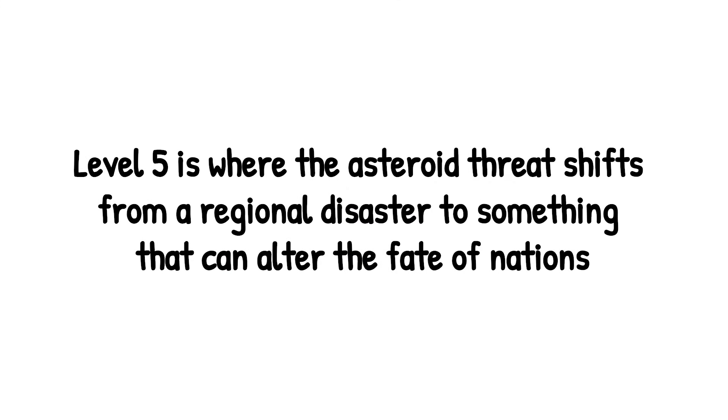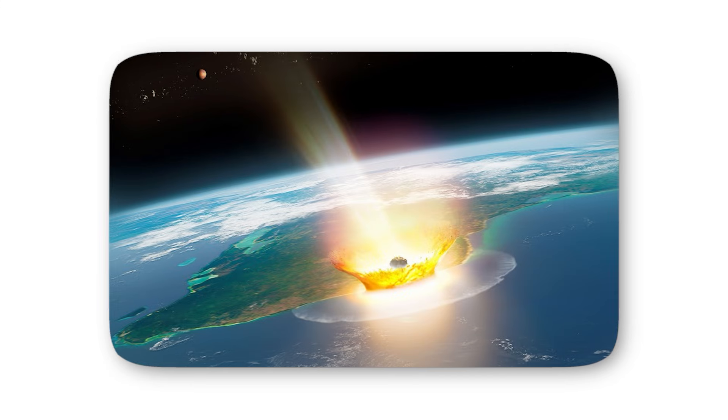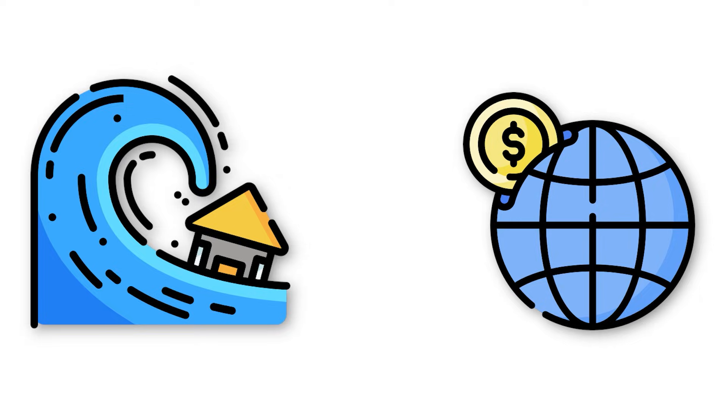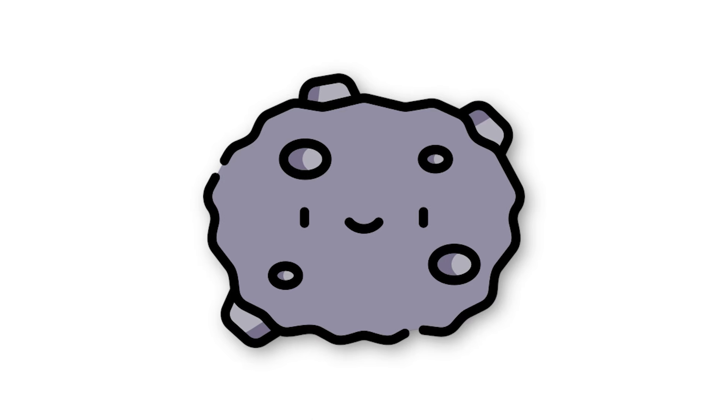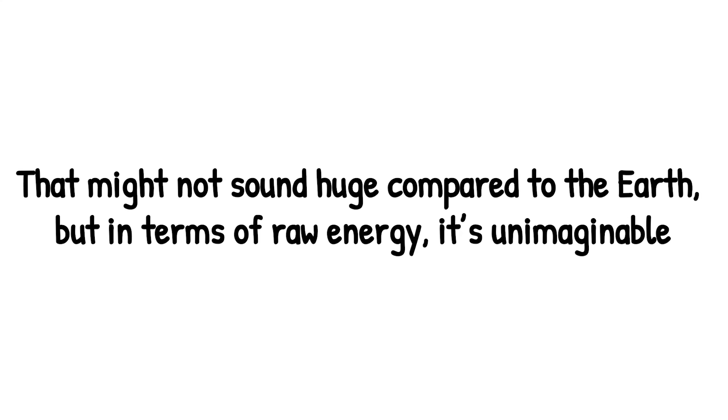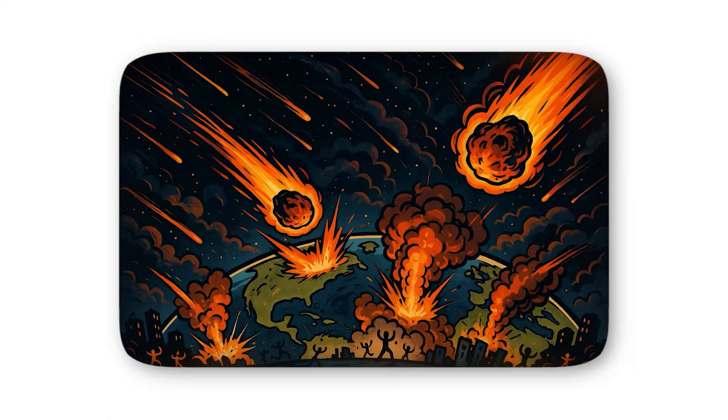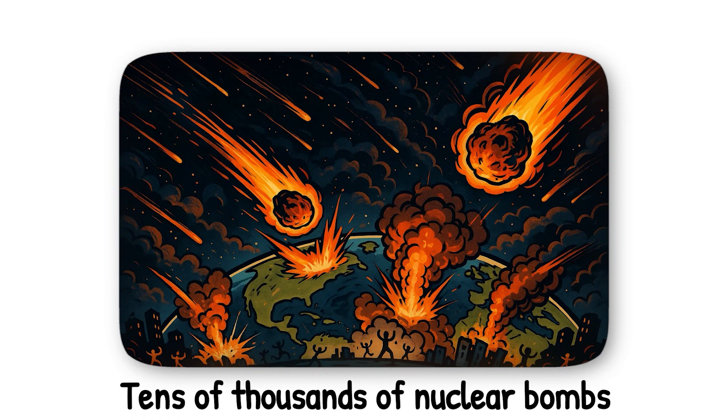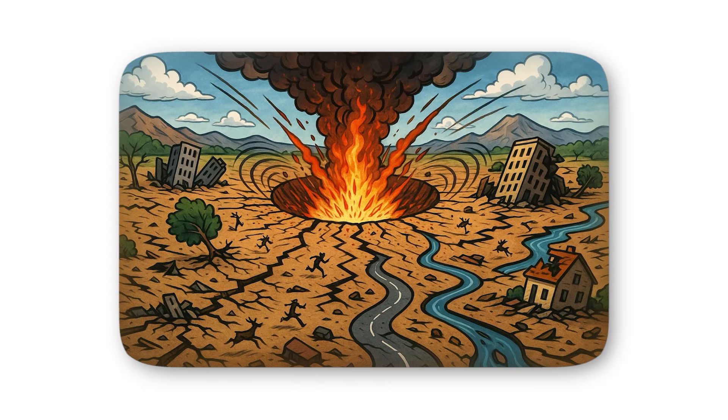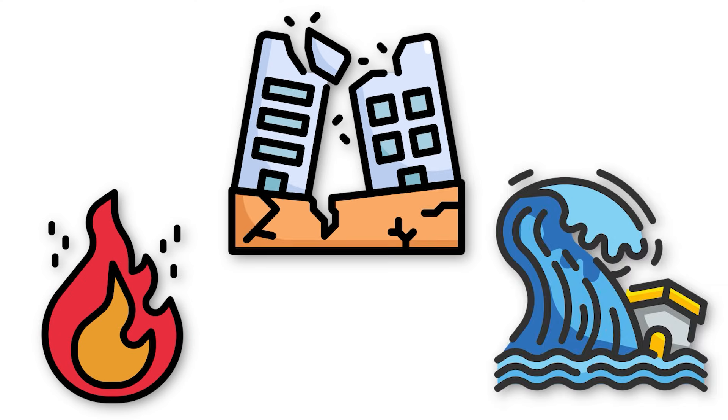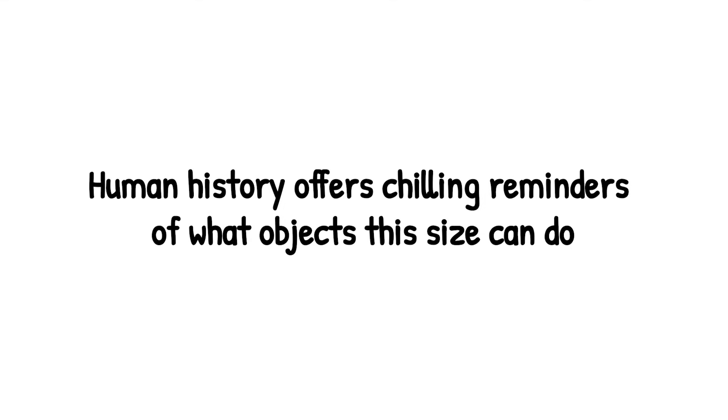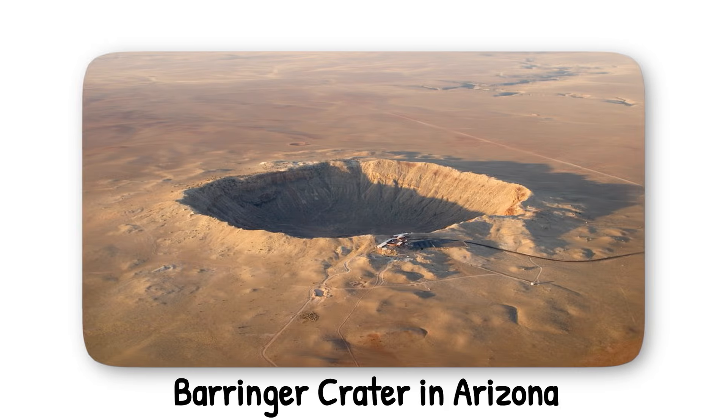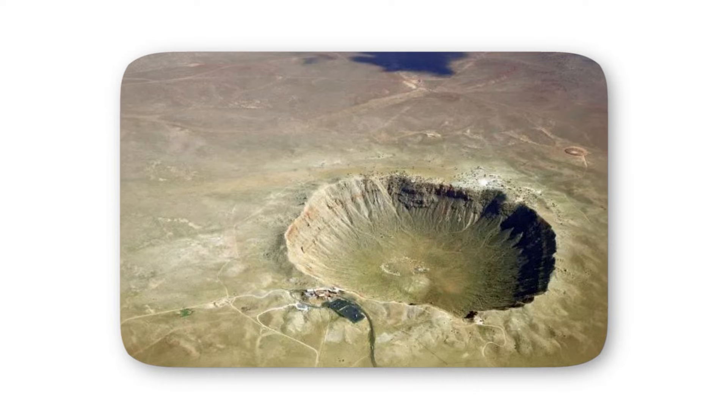Level 5 is where the asteroid threat shifts from a regional disaster to something that can alter the fate of nations. At this point, we're no longer talking about one unlucky city being wiped off the map. A level 5 asteroid could devastate entire countries, trigger tsunamis that cross oceans, and plunge the global economy into chaos. The size we're dealing with here is staggering, roughly a kilometer wide or more. That might not sound huge compared to the Earth, but in terms of raw energy, it's unimaginable. A strike of this magnitude would release the power of tens of thousands of nuclear bombs. The blast zone alone could engulf entire states or provinces, while the ripple effects - fires, earthquakes, and walls of water - would spread far beyond ground zero. Human history offers chilling reminders of what objects this size can do. Around 50,000 years ago, a smaller asteroid, just 160 feet wide, created the famous Barringer Crater in Arizona. Now scale that destruction up by a factor of 10 or more. That's the kind of violence we're talking about at level 5.